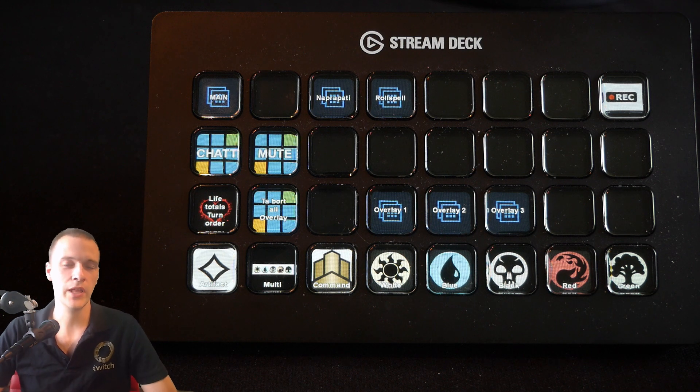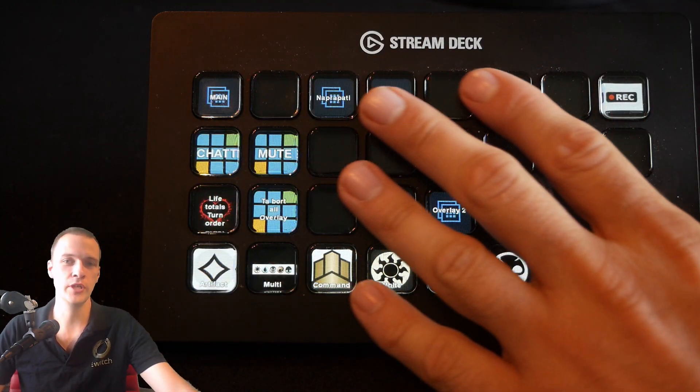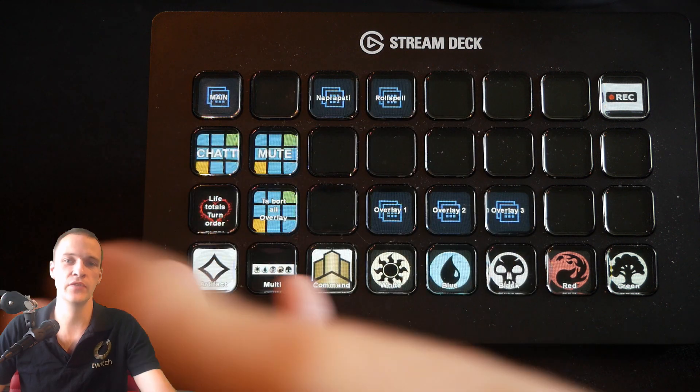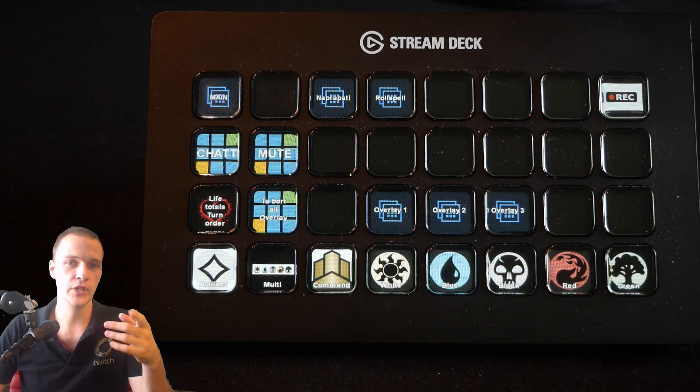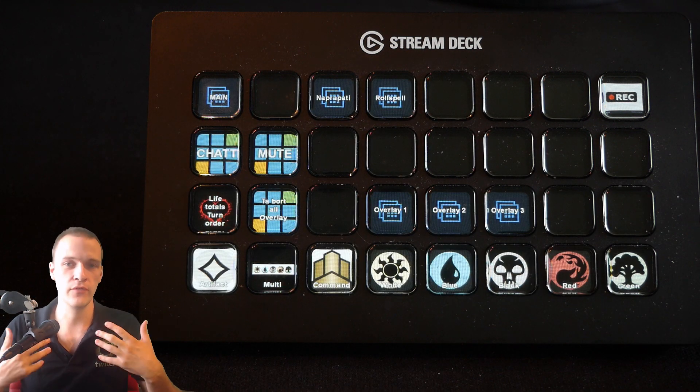Hello to whoever is watching and welcome to an Elgato Stream Deck XL review, the biggest version with 32 keys on it.